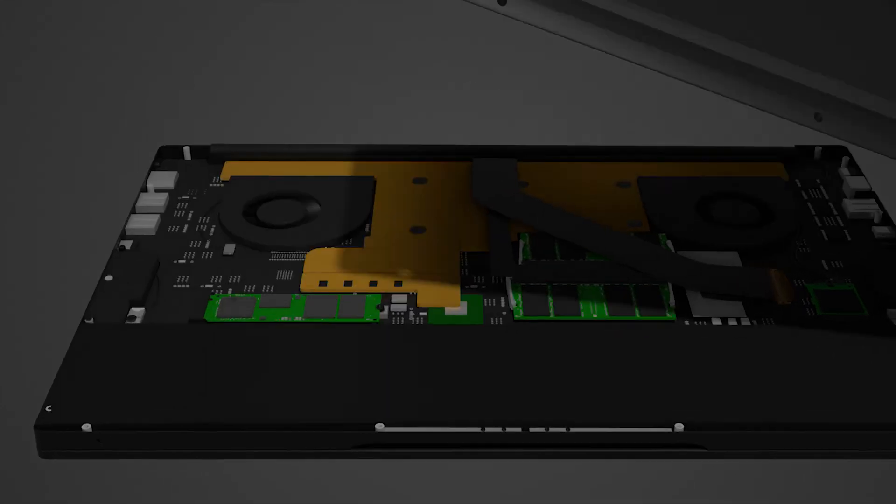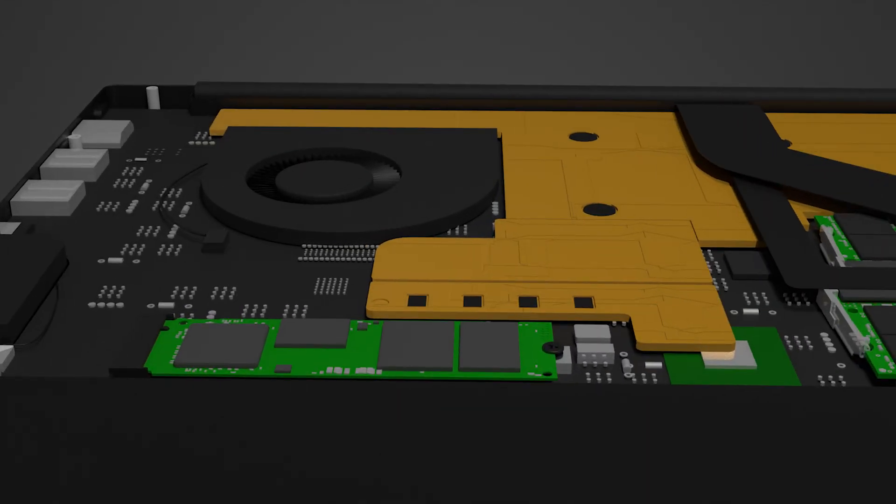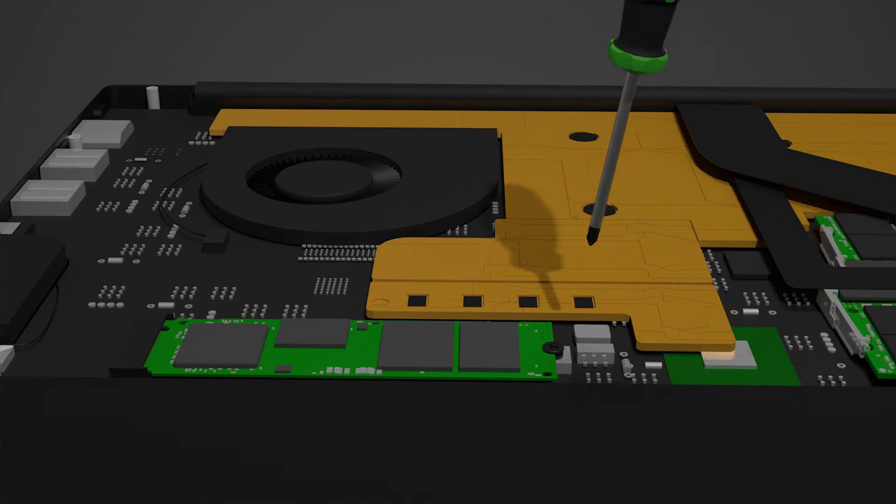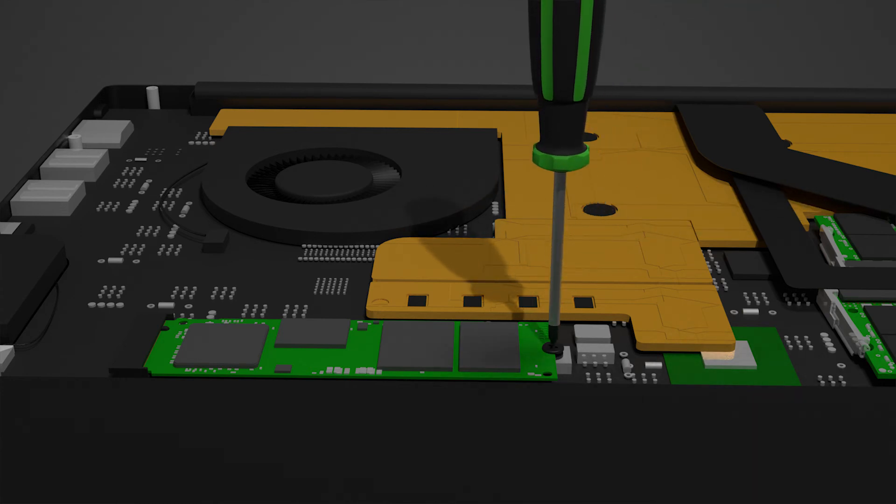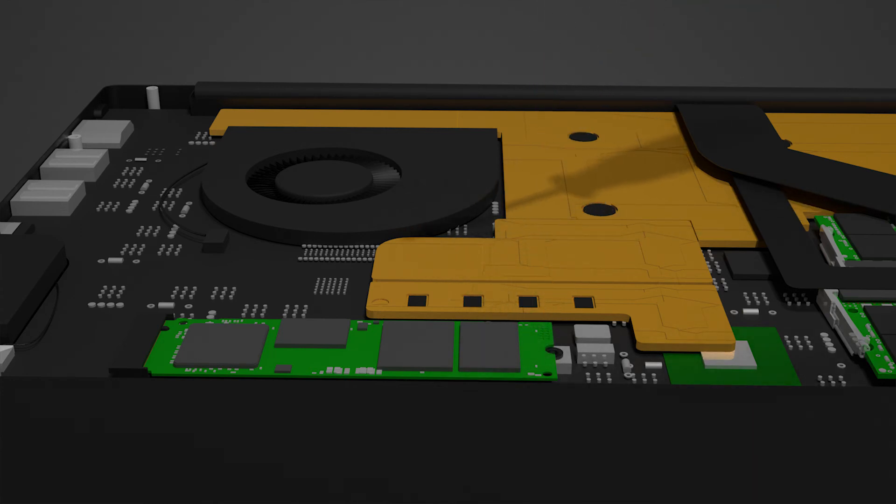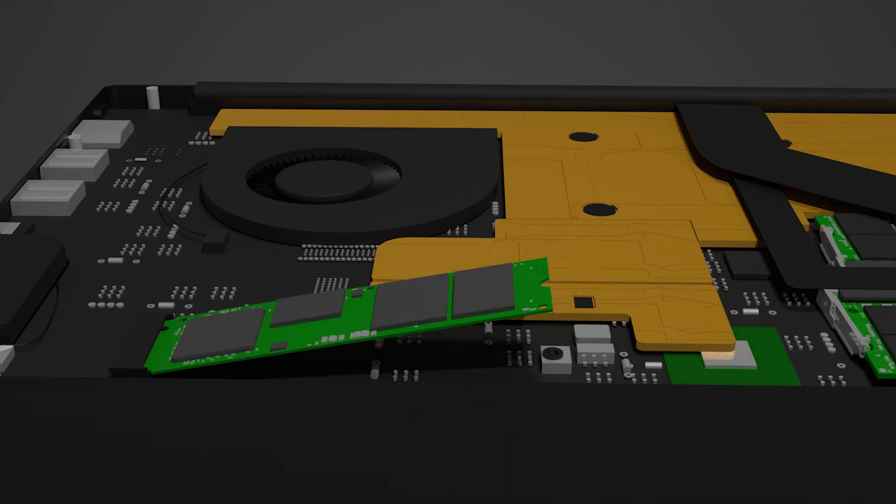To remove the existing storage, go over to your SSD slot and unscrew the Phillips screw holding it down. Slide it out.